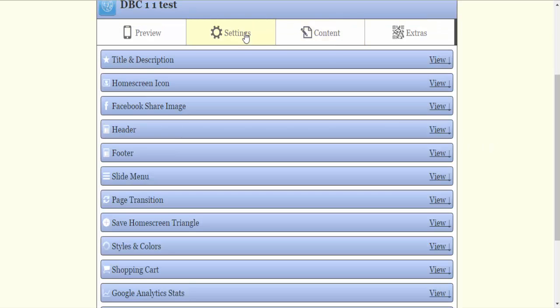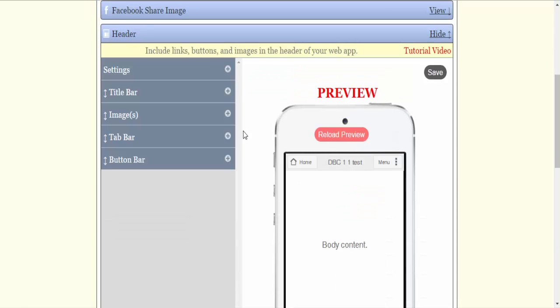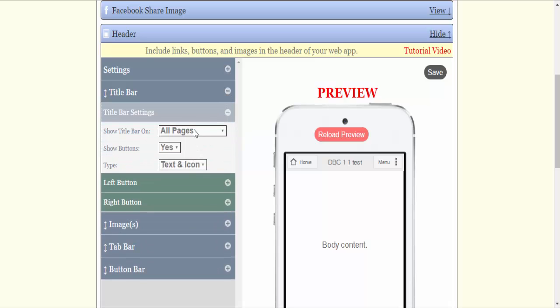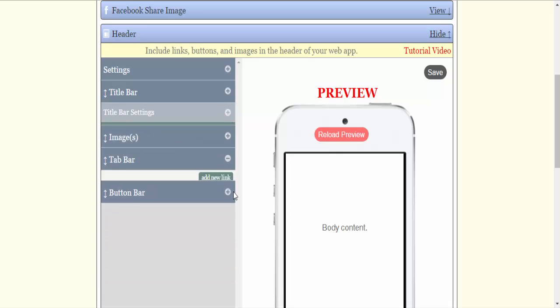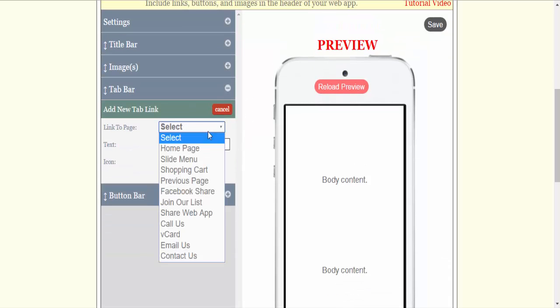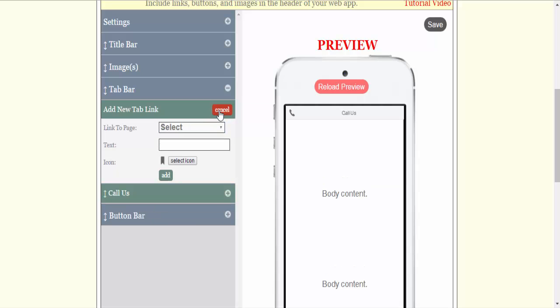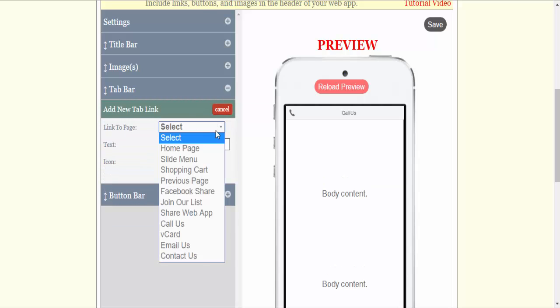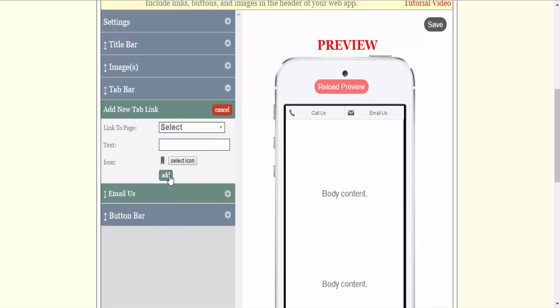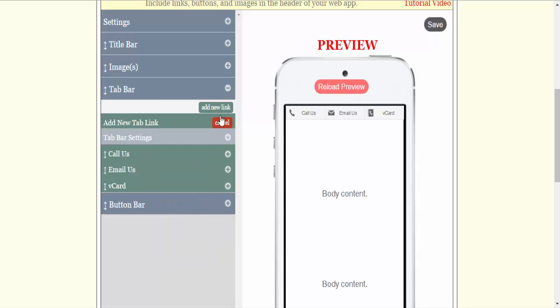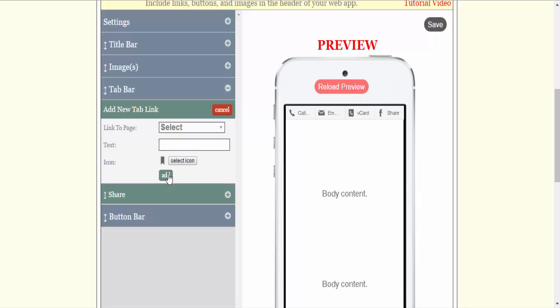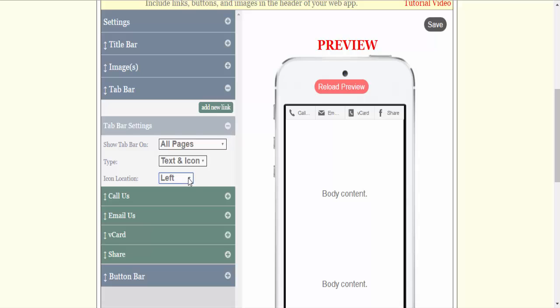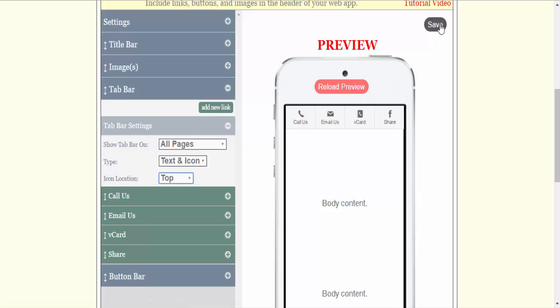Go to settings. First thing I'm going to do is go to my header. I'm going to turn off the title bar to none. I'm going to go to the tab bar. I'm going to add a new link. I'm going to put the call us, email us, V card, and Facebook share. I always take off the Facebook. Then I'm going to come to tab bar settings and I'm going to select top. That puts the icon above the text. I'm going to click save.